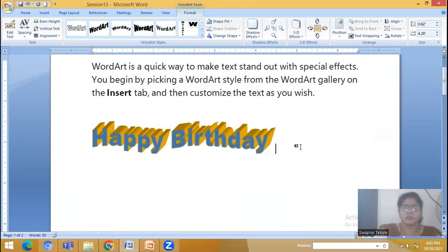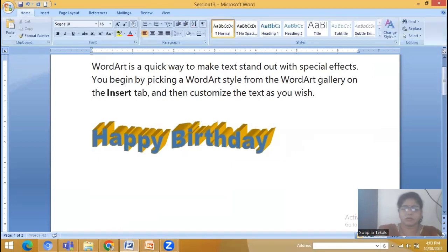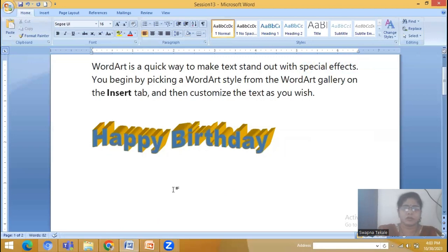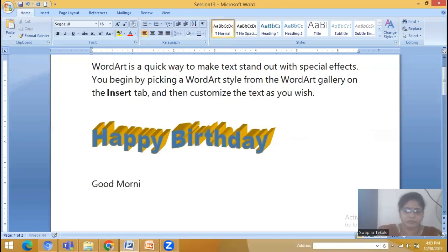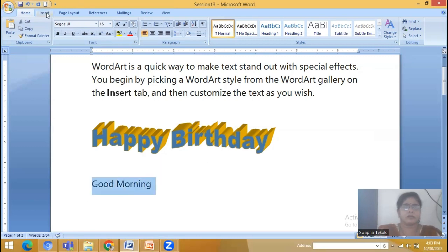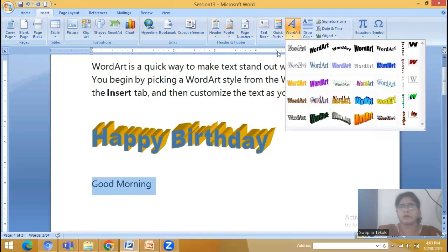So this Word Art allows you to apply special effects to your text. One more example — Insert Word Art.